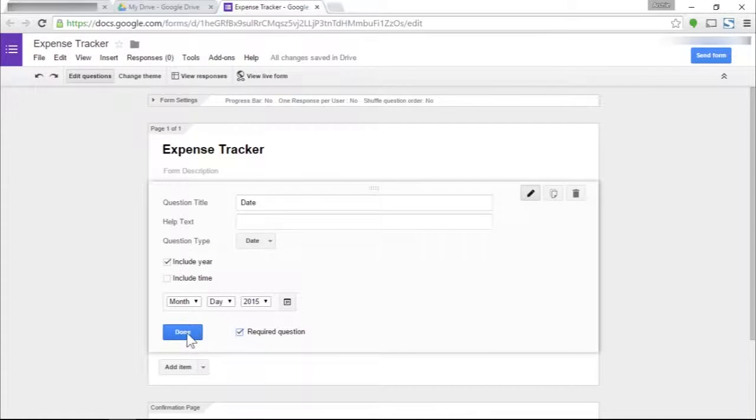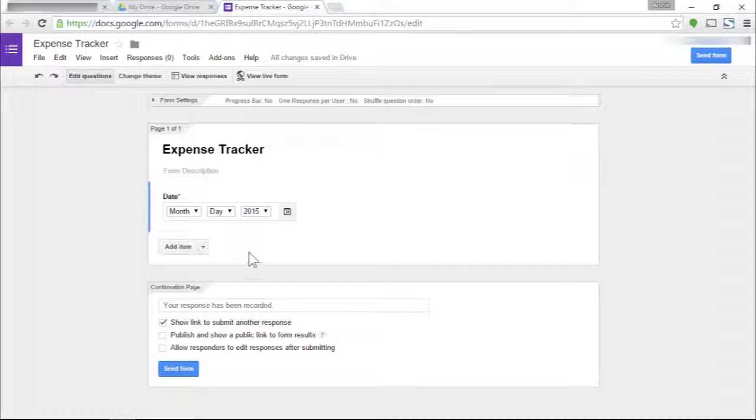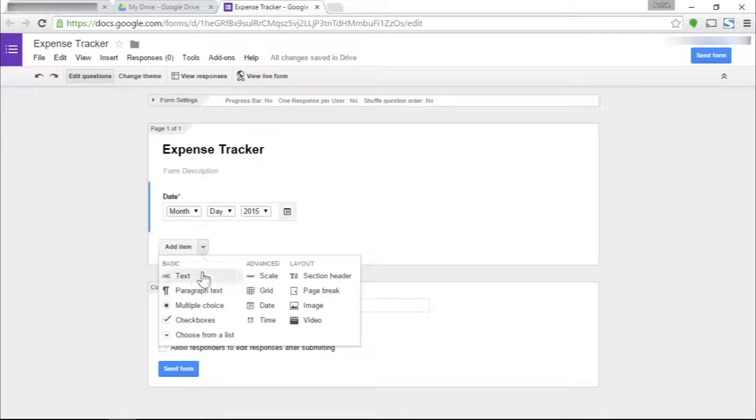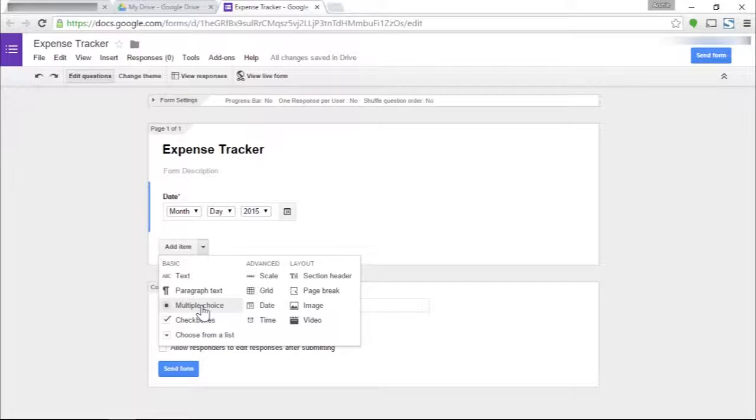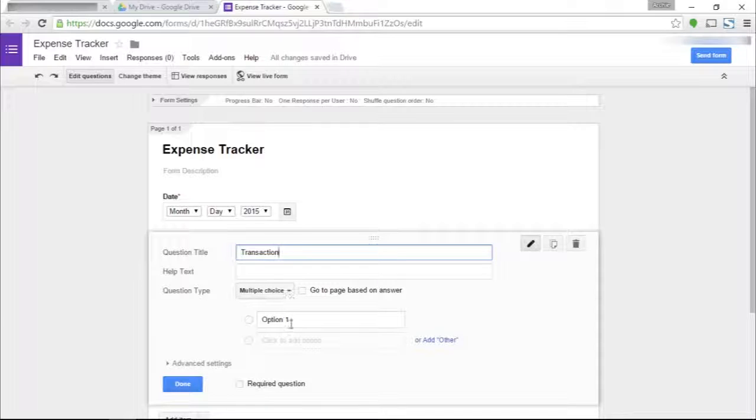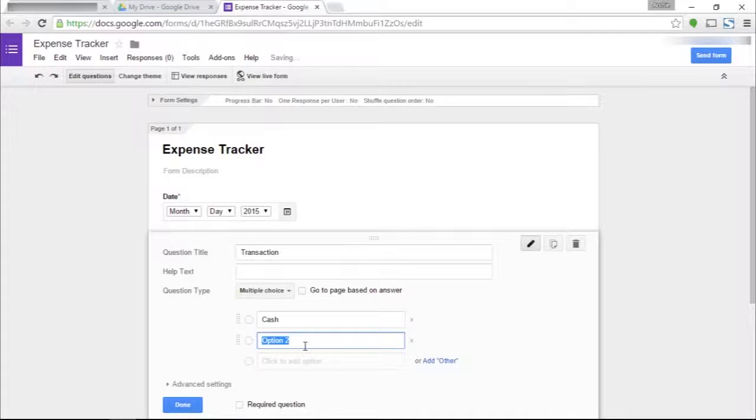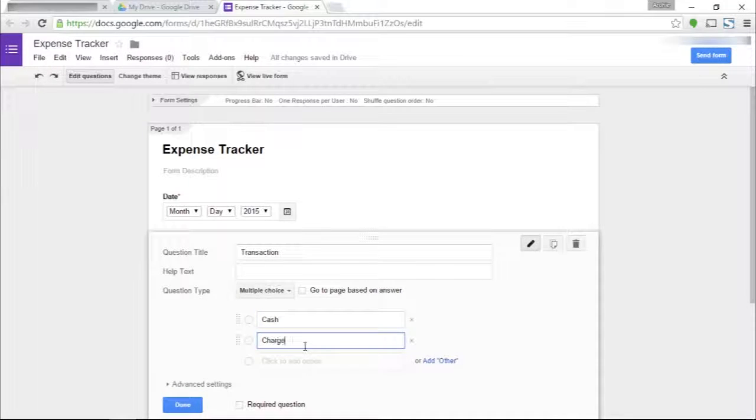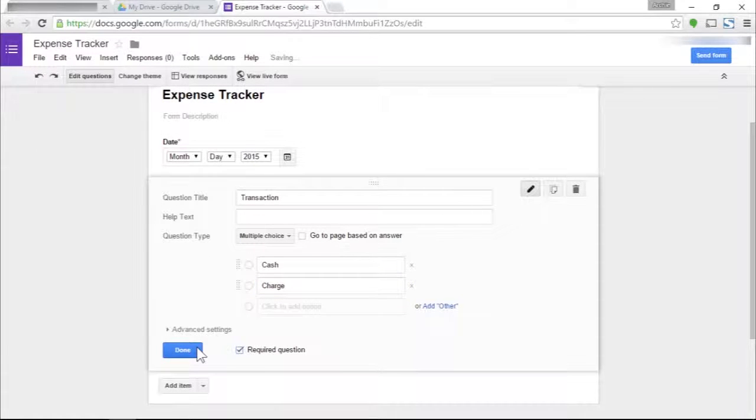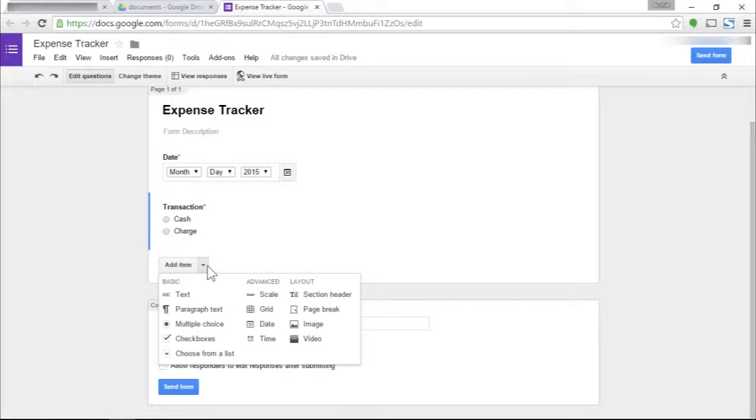I'm now going to click on done. We're going to add another item, another question, a multiple choice item. This is the transaction question. This is where we specify whether we use cash or a credit card in making the purchase. If you have other types of transactions, feel free to add them here. I suggest turning this into a required question, then click done.